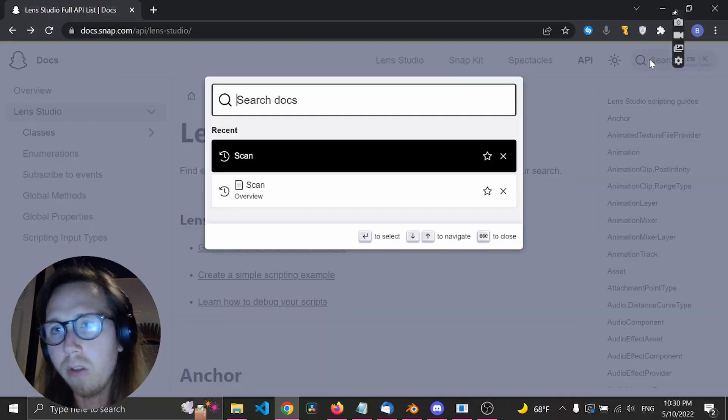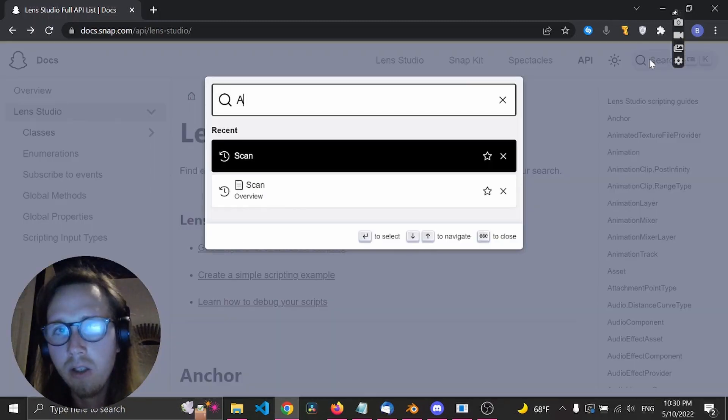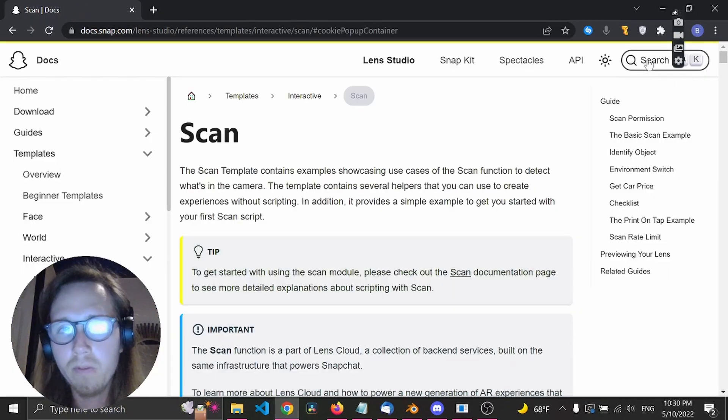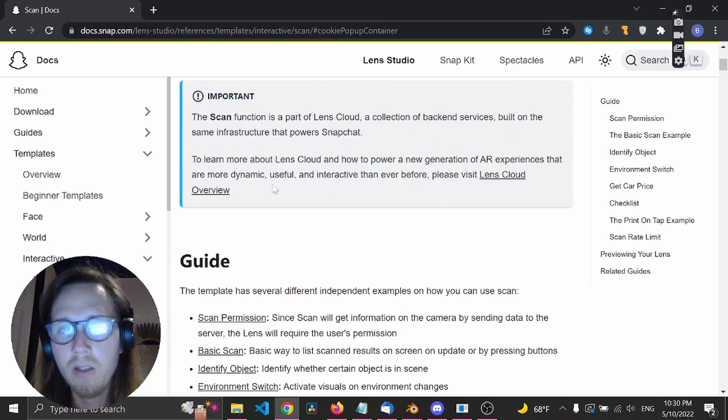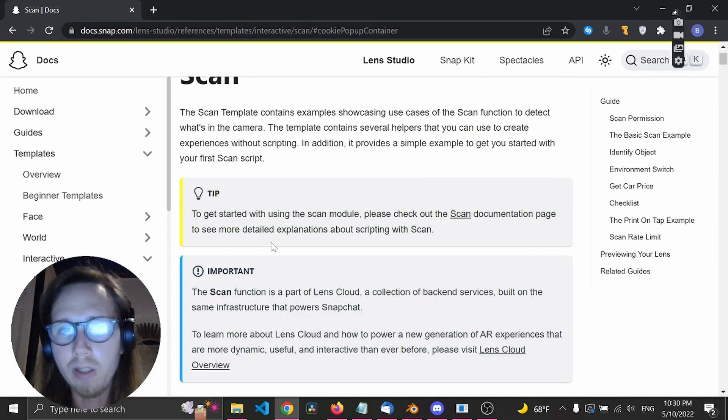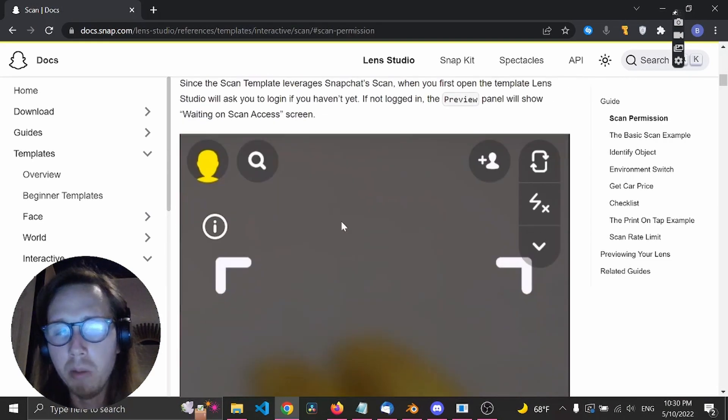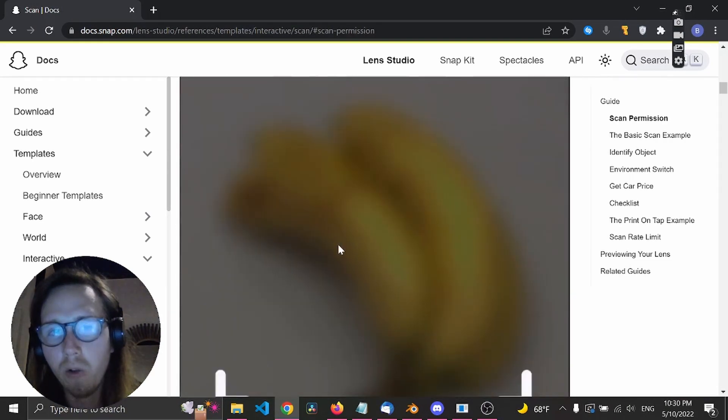Let's go to the search field and type in 'scan'. This page can seem a bit intimidating, but basically it's just going through the logic of how you use the examples.